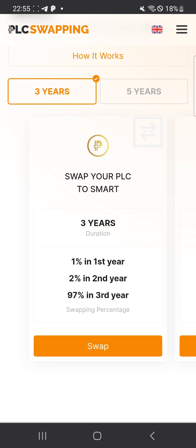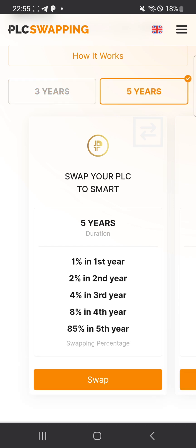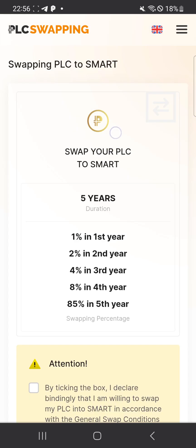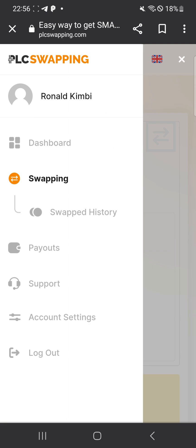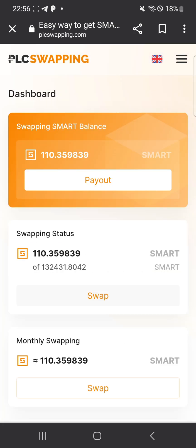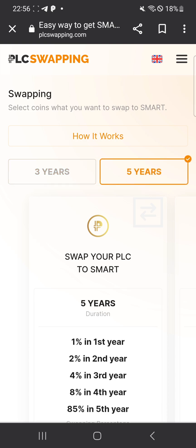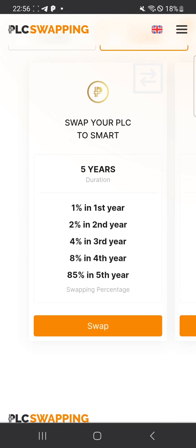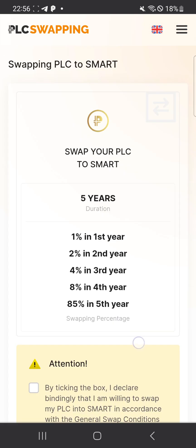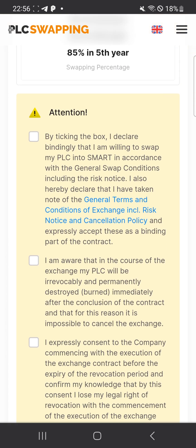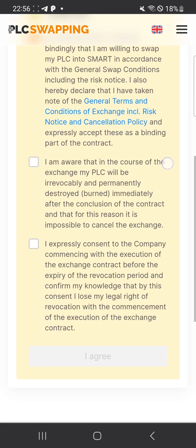Right now I'm going to swap PLC. Always remember to choose five years, so that it will give you more smart coins. Once you choose five years, you click on 'Swap,' then scroll down and click 'Swap' again.